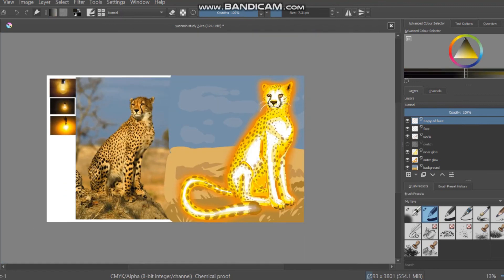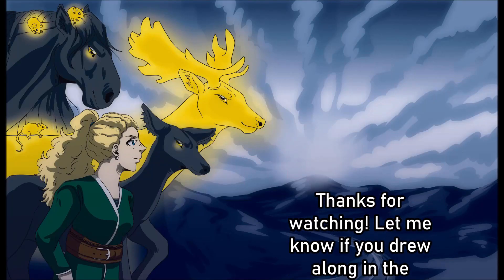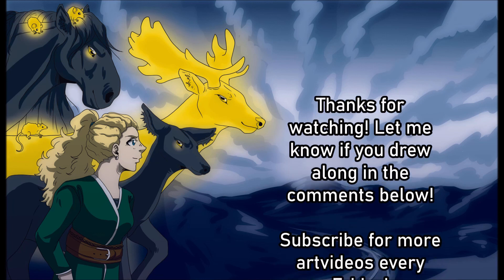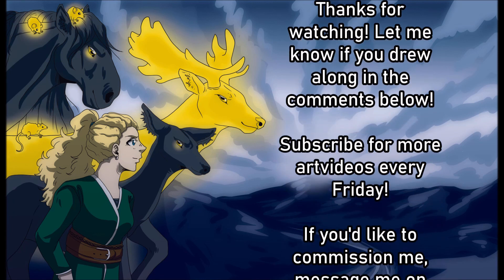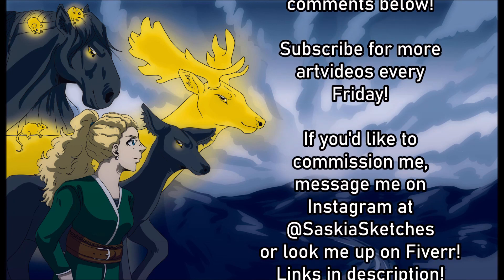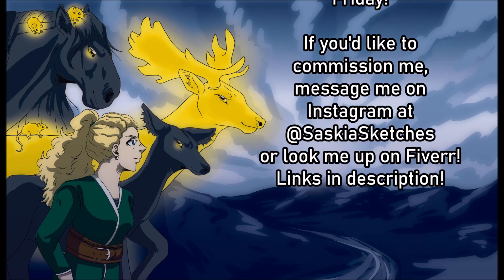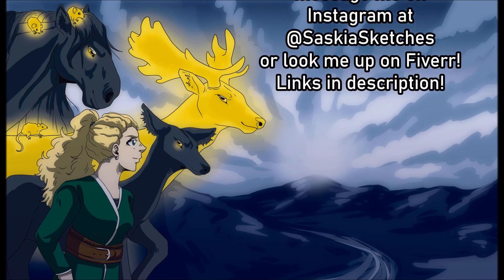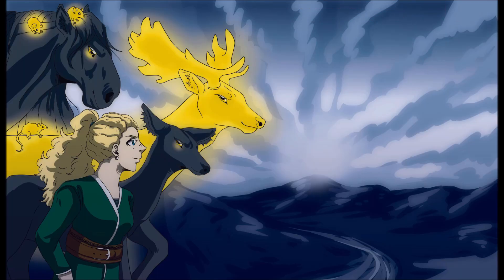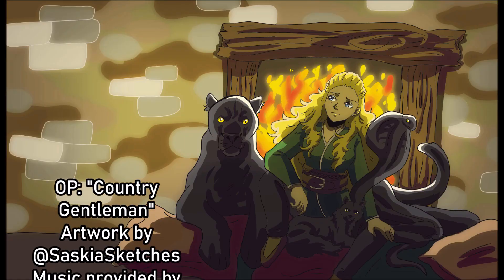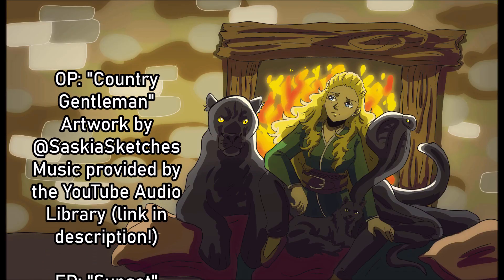So yeah, that's pretty much the end of this video. Thank you guys so much for watching all the way to the end. And if you enjoyed it, please leave a like and subscribe to the YouTube channel for more art videos every single Friday. Have a great weekend guys and keep on sketchy.